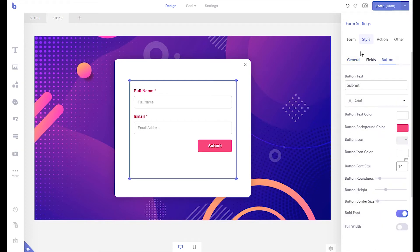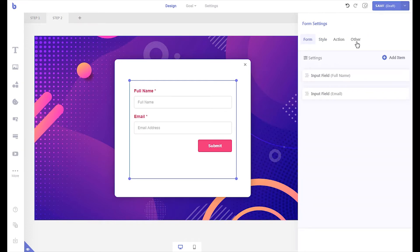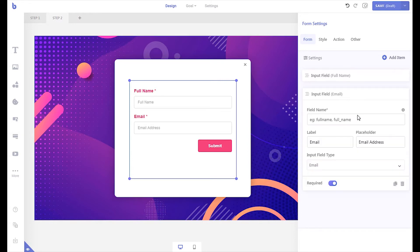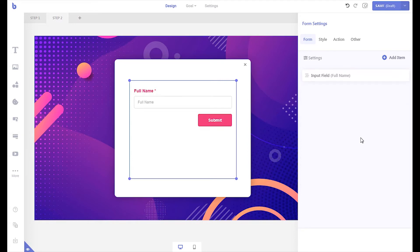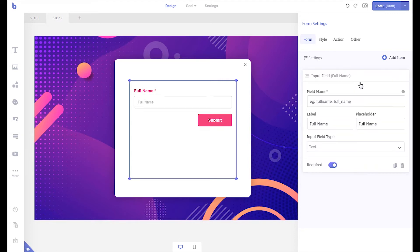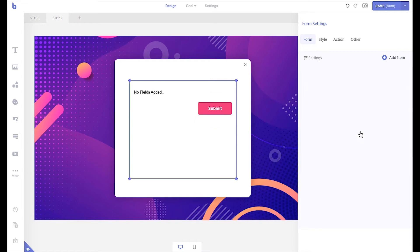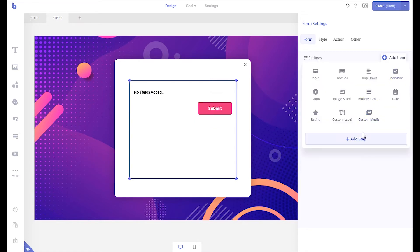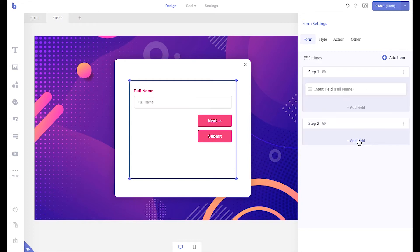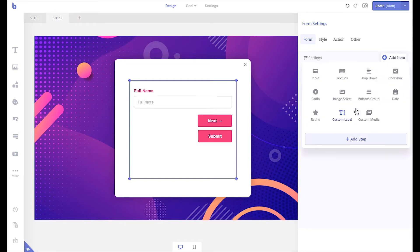Now let's set up our survey questions. First, remove the existing fields. Now to add a new step, click the add item button and then click the add step button. To add fields in your new step, click the add field button inside the step.